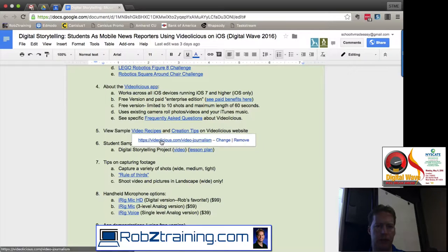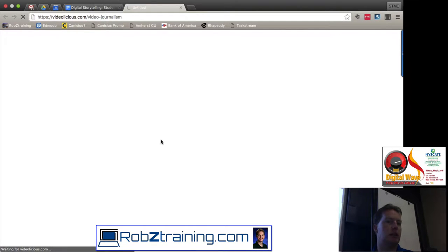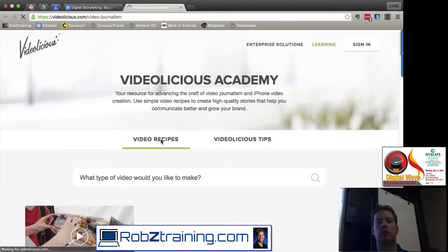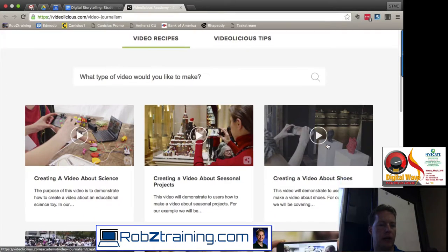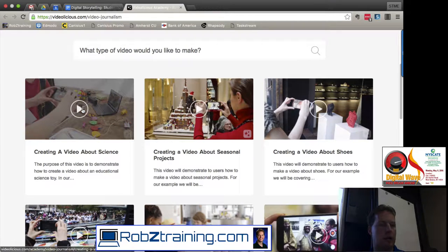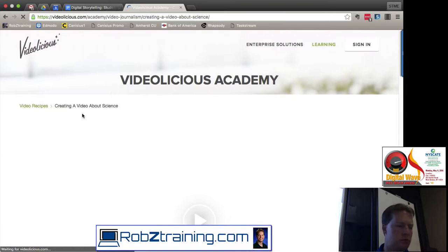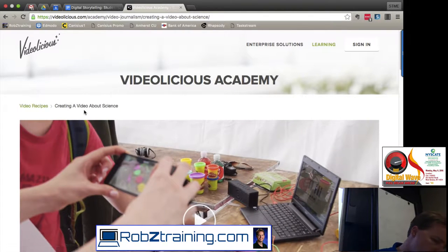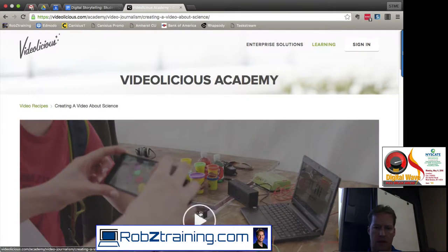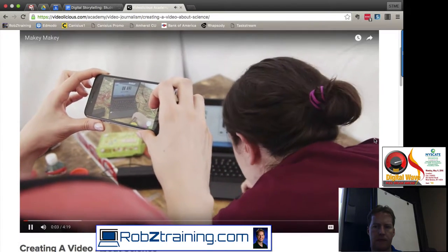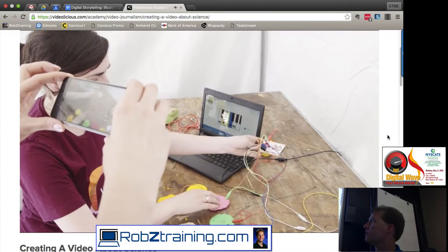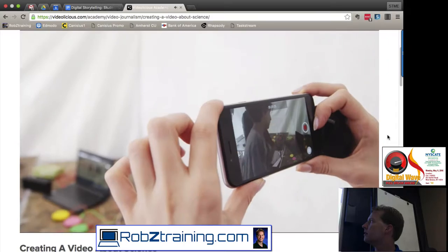They have what they call video recipes. If you're a teacher — not necessarily a technology teacher but maybe history, social studies, or Spanish — and you want to think about how to bring video into your classroom, their video recipes are a great way to explore that. Here's one about creating a video about science — let me see if I can get that one to play.